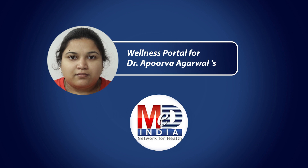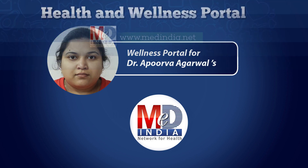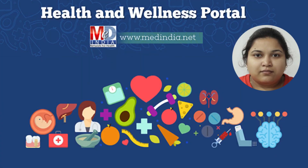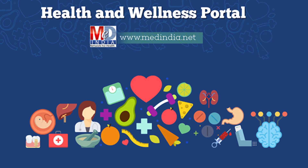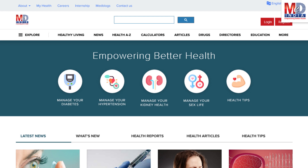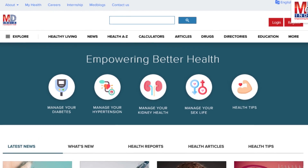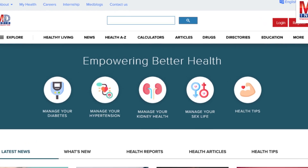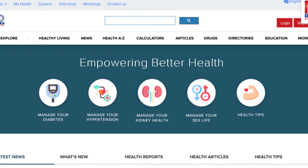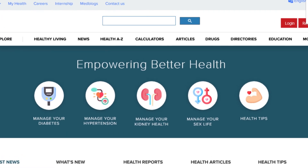Welcome to MedIndia's My Health page and wellness website. Our mission is better health for everyone. We provide, on behalf of your doctor, trusted information that can be personalized to better manage your well-being and health.